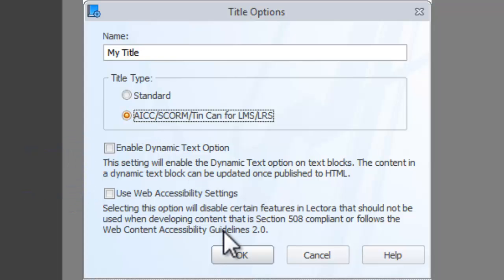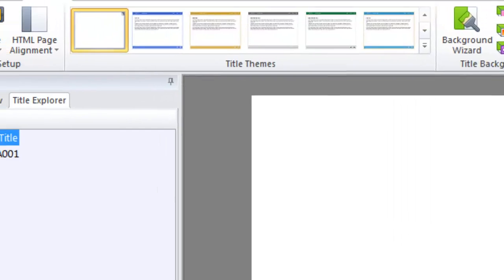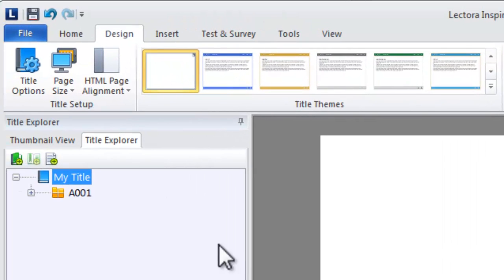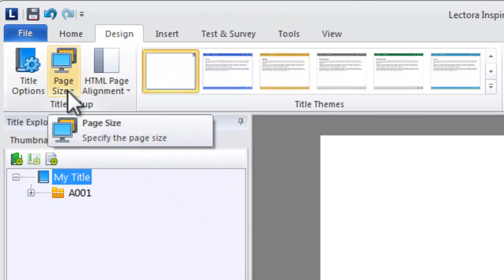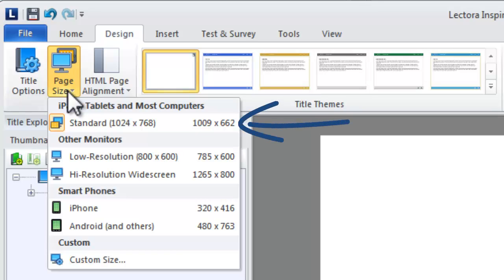Next, select the default page size for your title. You can choose from a number of standard sizes to ensure your content is appropriately sized for traditional computers, laptops, tablets, or smartphones. The default page size works perfectly on both traditional computers as well as iPads.